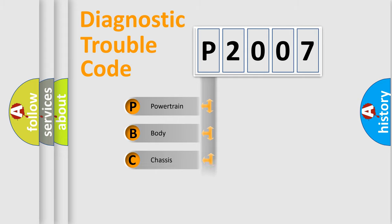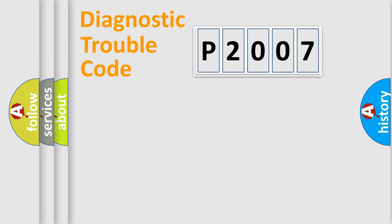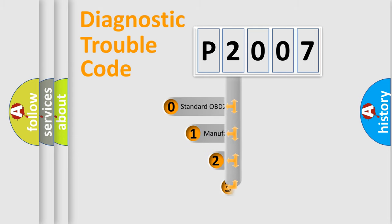We divide the electric system of automobile into four basic units: Powertrain, Body, Chassis, and Network. This distribution is defined in the first character code.